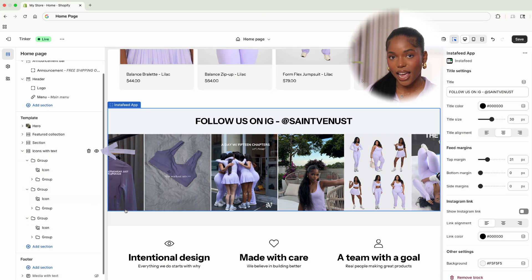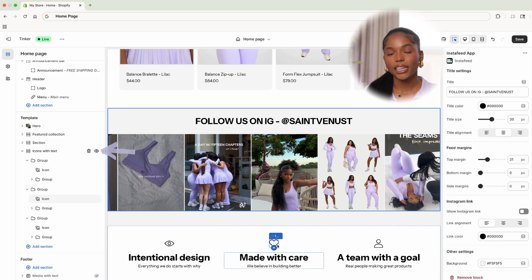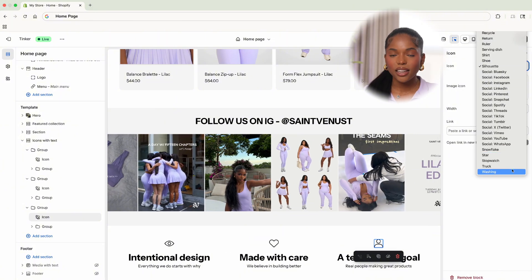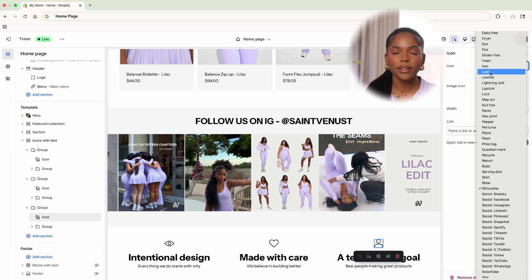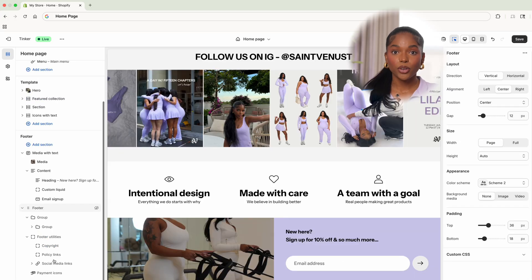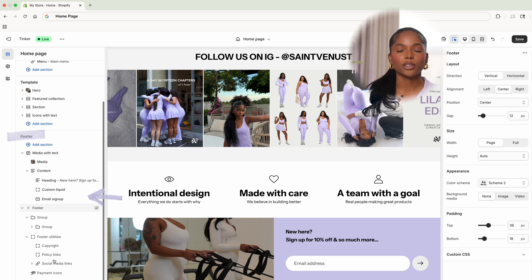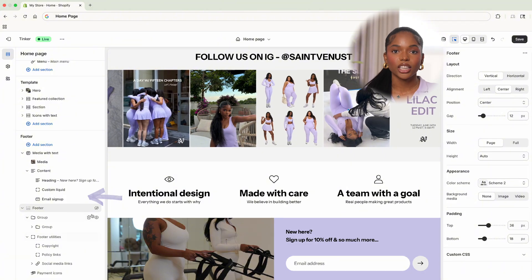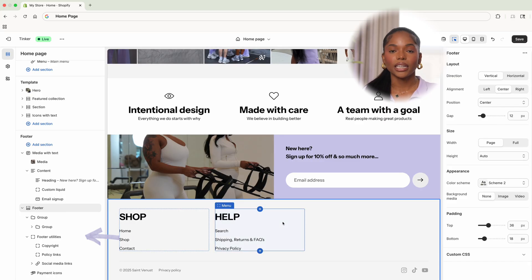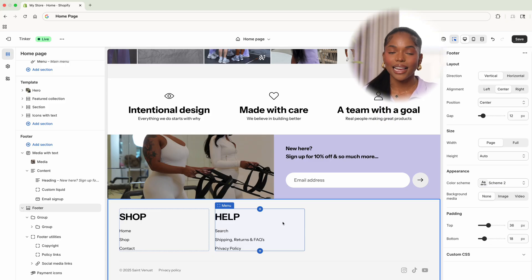Right under that we're going to add the icon with text section, where you can highlight anything about your brand quickly and efficiently — if you're sustainable, woman-owned, or anything else you want to call out. They have tons of icons to choose from. I love the template they come with so I'll leave that for now. Your footer section is across your entire website, so we really want to make sure you have necessary information there: an email subscriber form to catch anyone who missed signing up, and quick links to navigate around your site so people can find what they need no matter where they are.